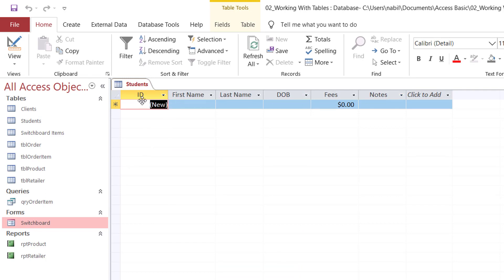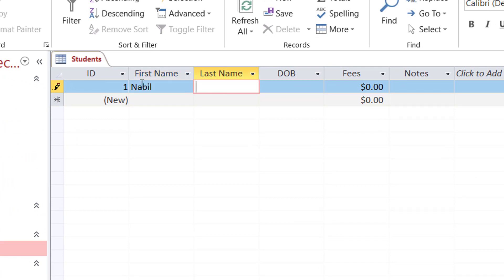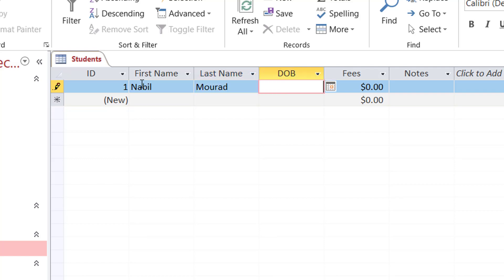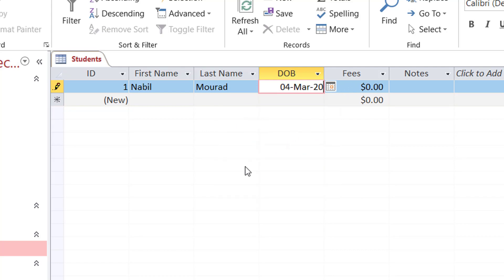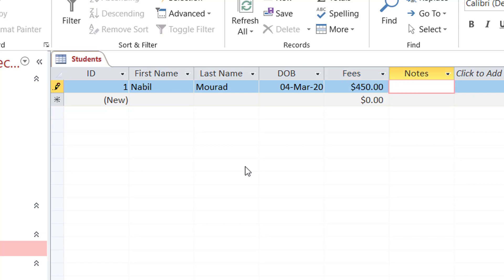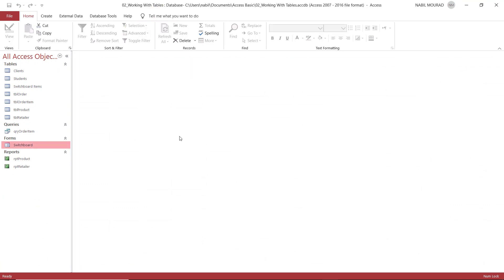Now look at the structure of my table: ID, First Name, Last Name, DOB, Fees, and Notes. I'll test it by typing a first name and hitting Tab. Look at the ID field — it increments automatically because of the auto-number data type. I type the last name, and for the date of birth, because I assigned the proper data type, I get a date picker. Whatever the number of users, we guarantee the format of the date will be identical. I go to the Fees field, type the fees, and because I assigned the currency data type, the fees display with a dollar symbol and two decimal places. That was method number two — creating tables in Design View.